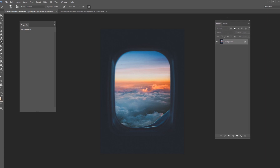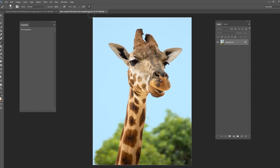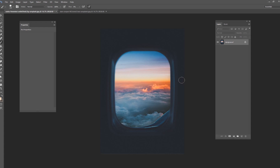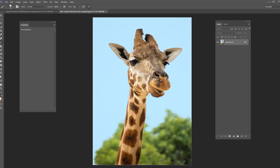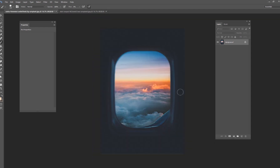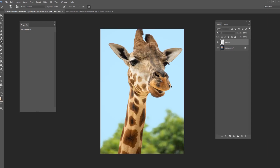What we're going to be doing today is a fun little picture. We're going to take this image of a window on an airplane and also this picture of a giraffe. Both images were taken from Unsplash.com, so you're welcome to download them and practice on your own. We're going to combine both images and do a funny picture of a giraffe looking inside the window. This concept has been done many times, so you've probably seen an image like this before — I wanted to show you how to create it.